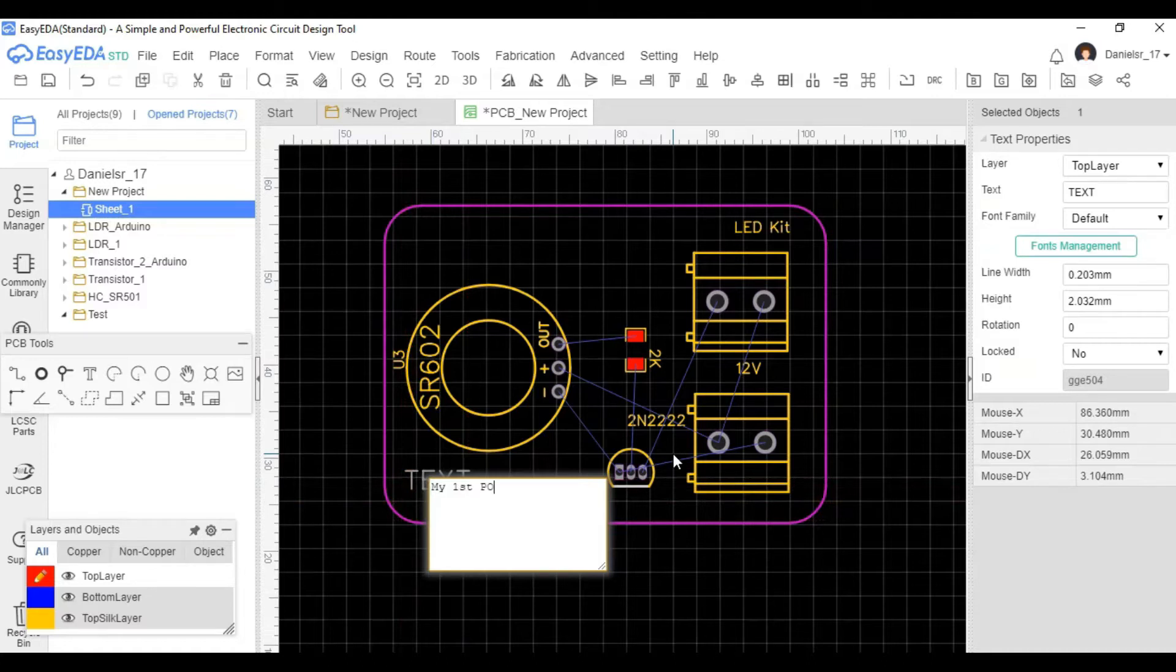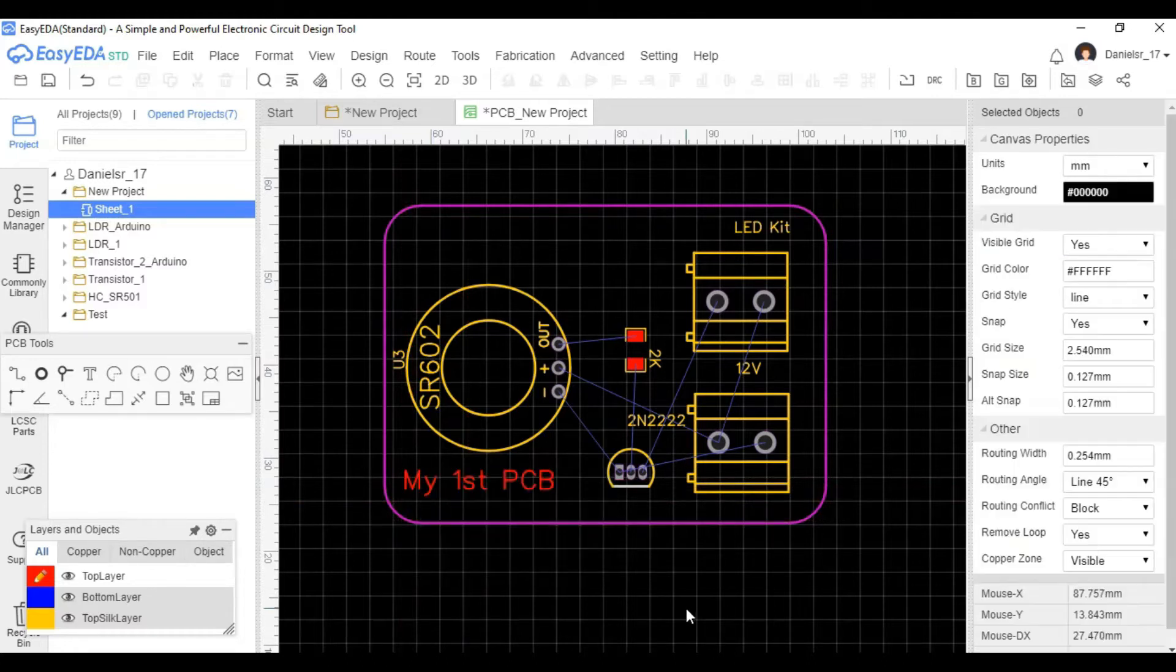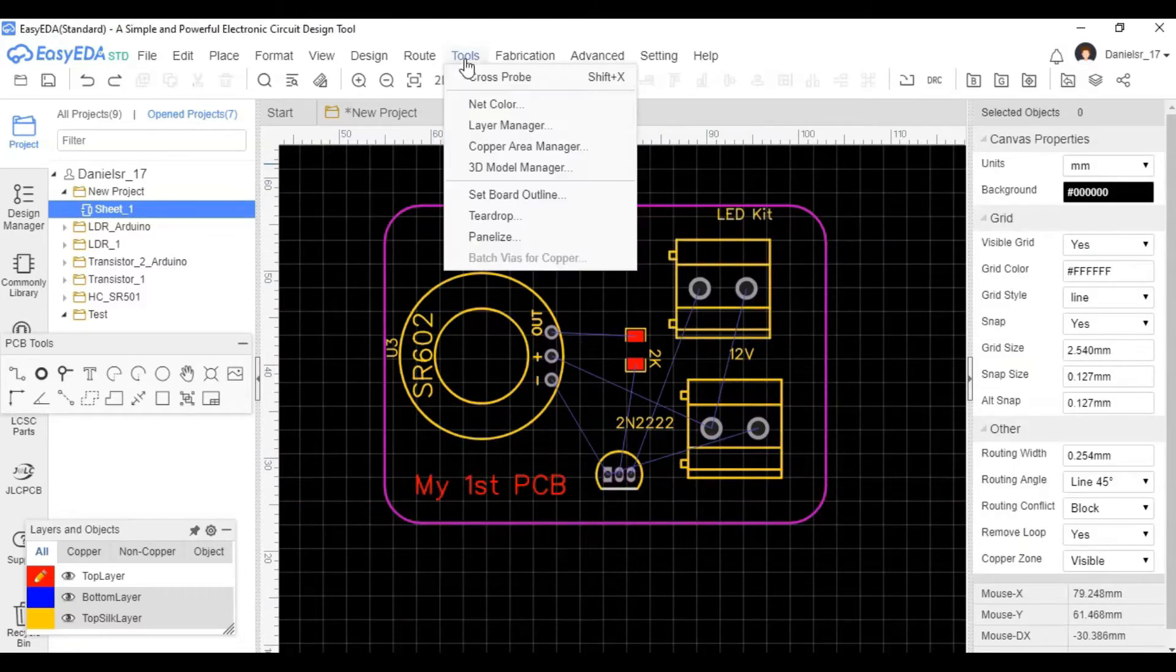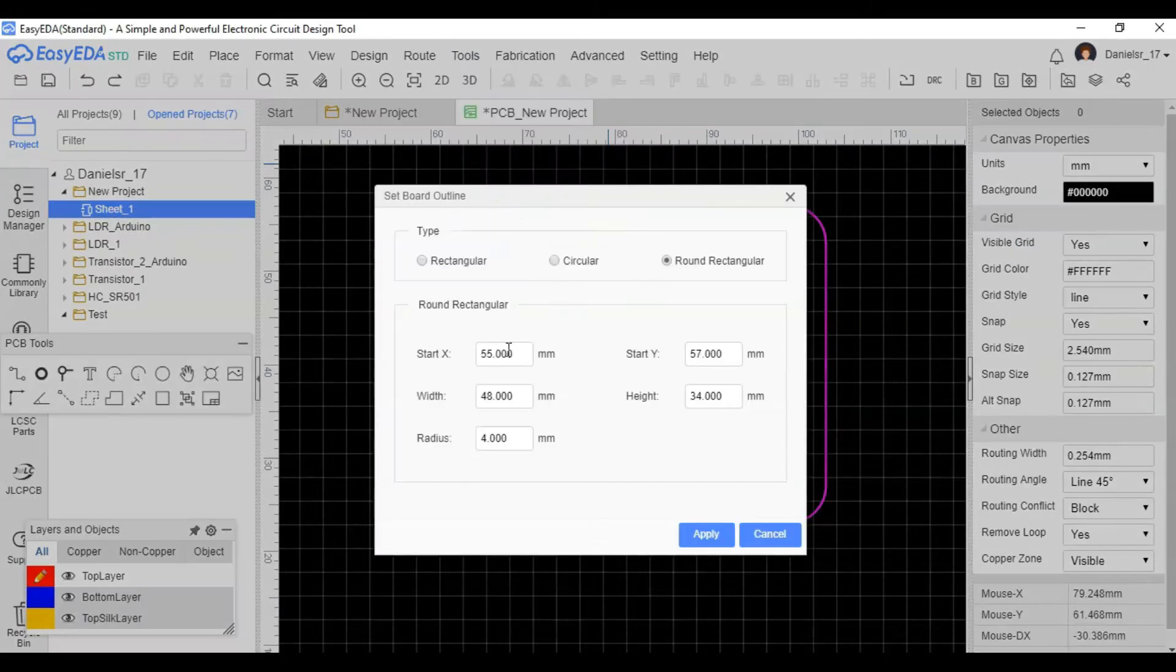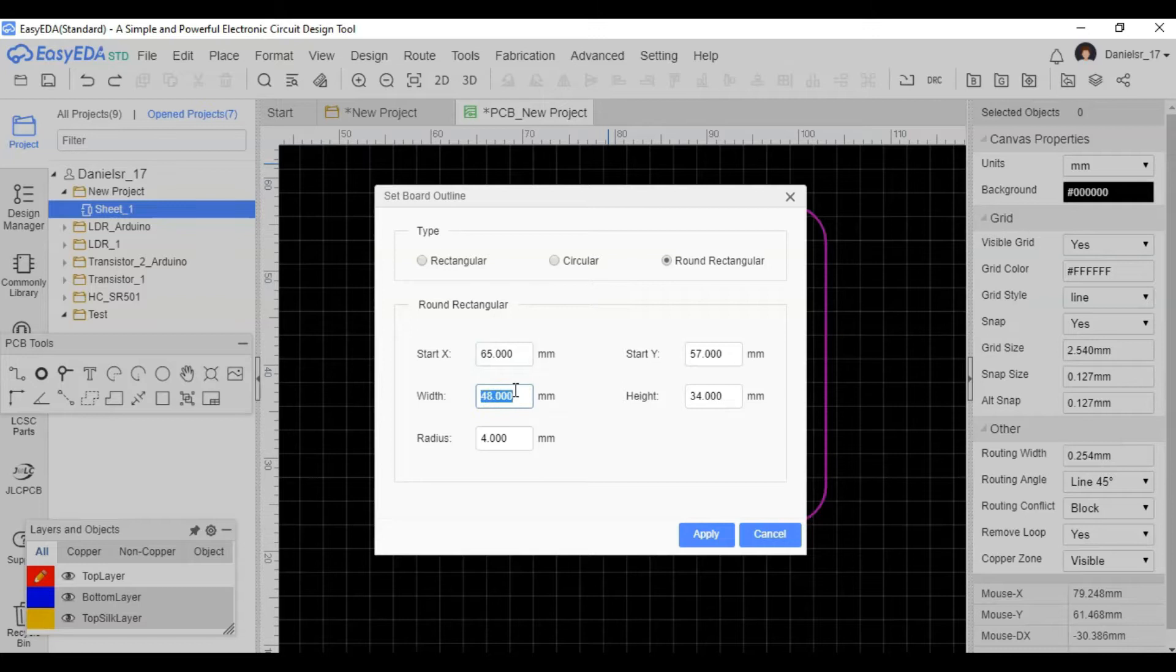I'll go ahead and put some text that actually will show up when you order your PCB. Just as an example, you could write whatever you want, your name, test one, whatever.